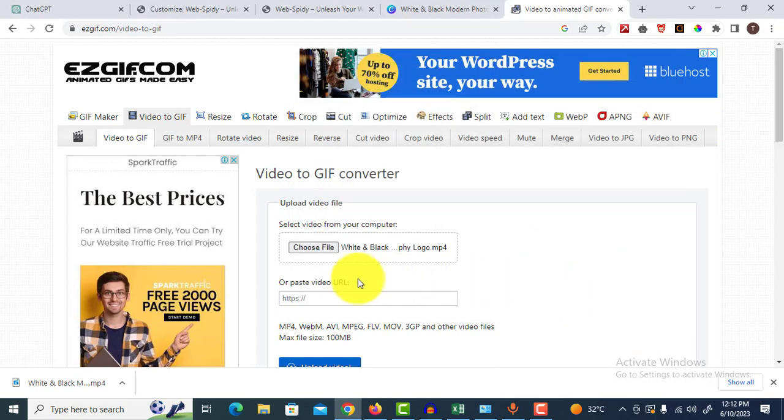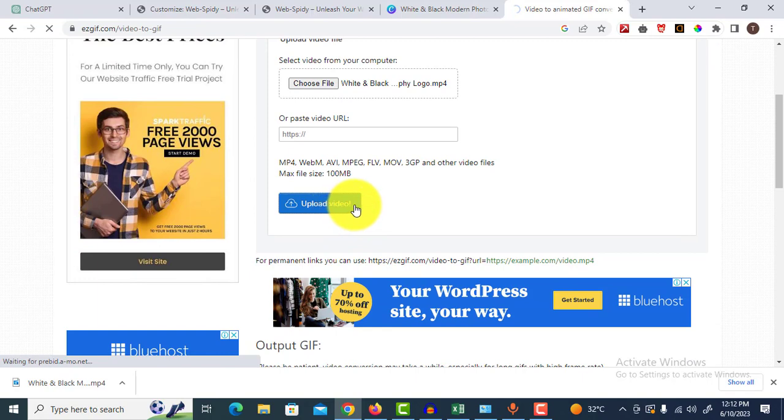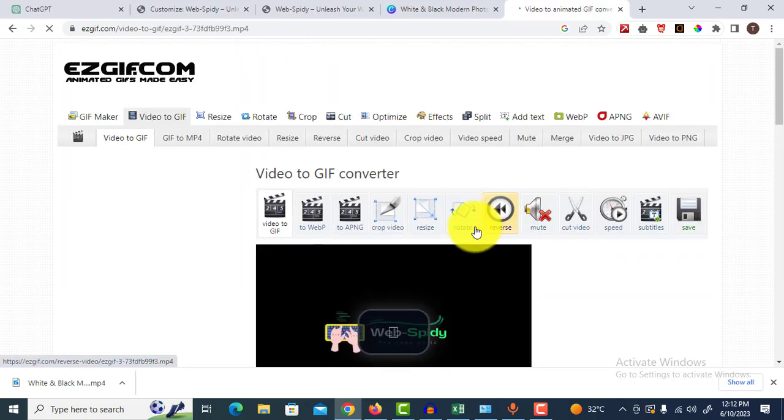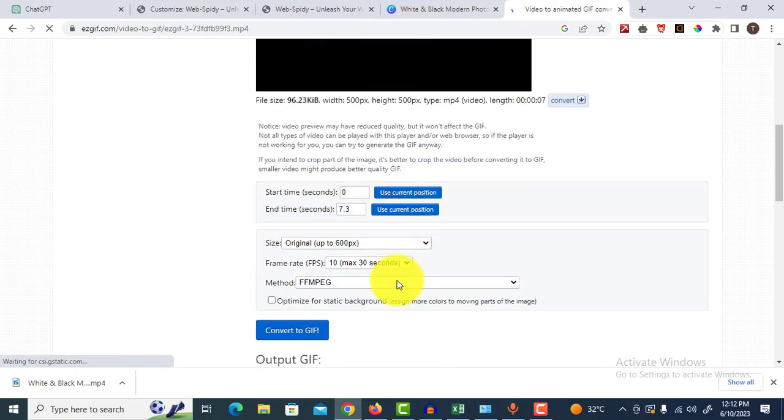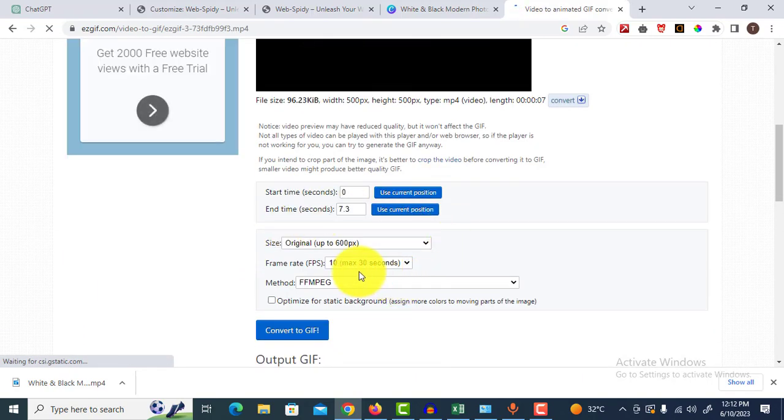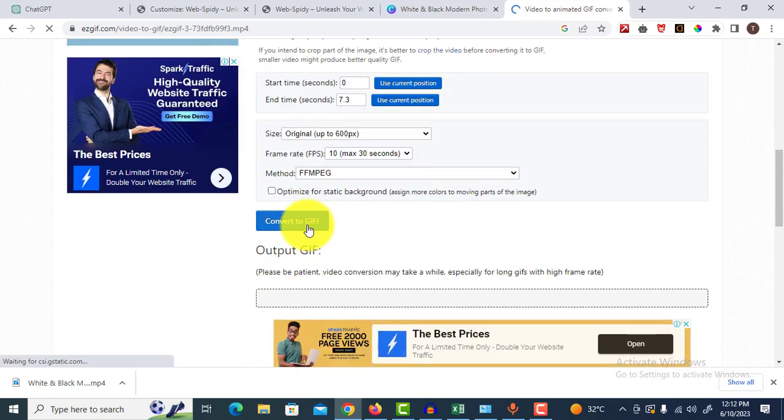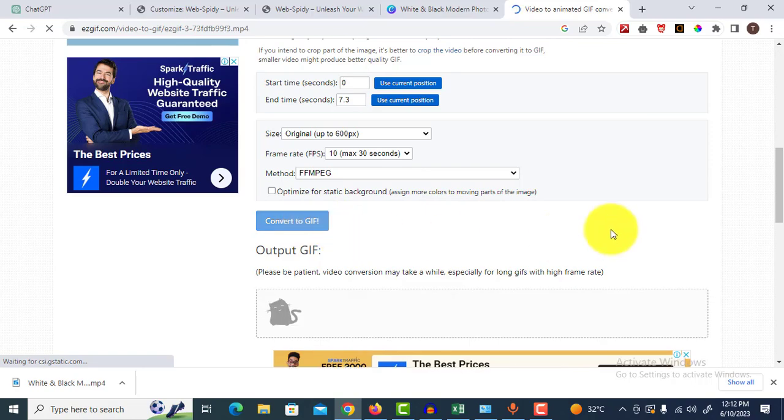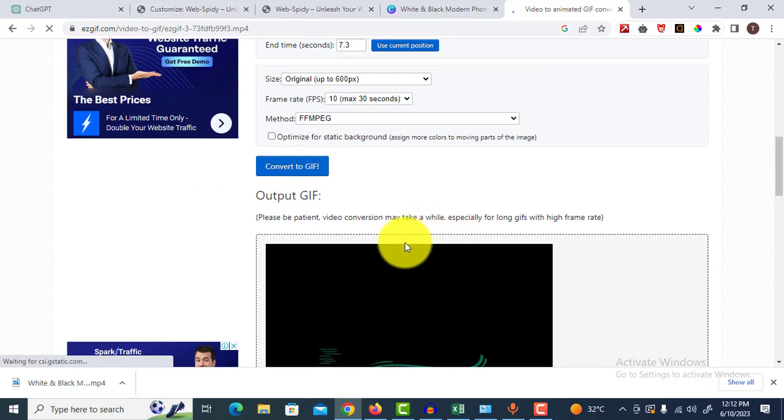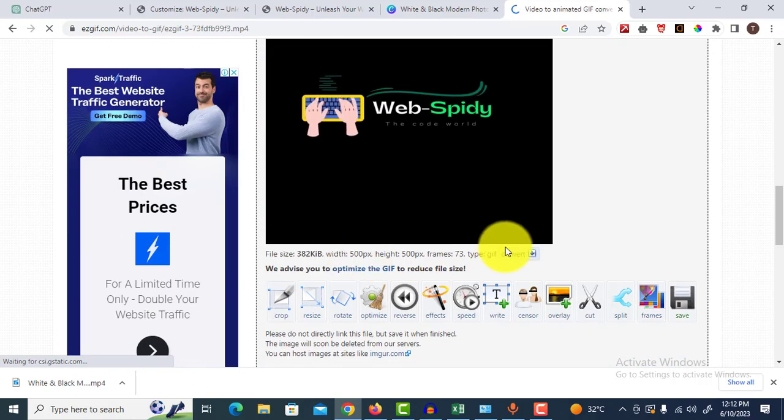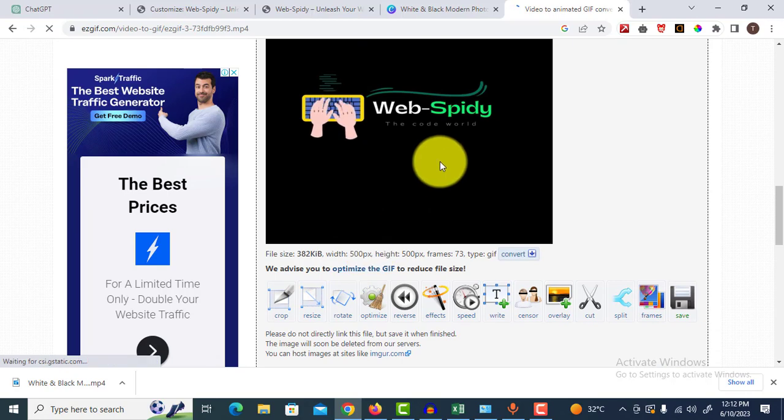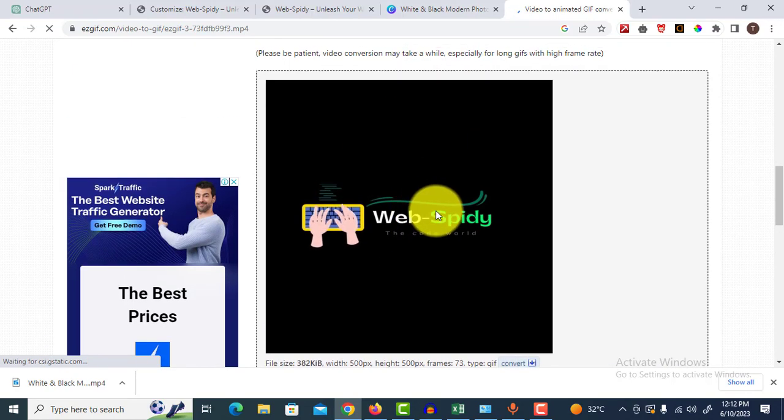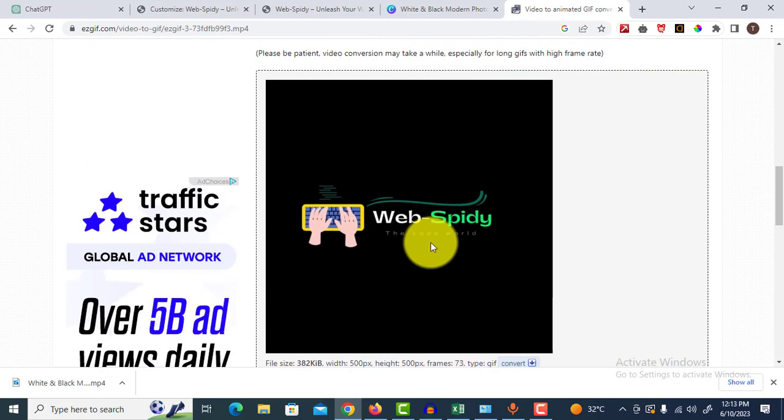Upload the video. Now here is another video we want to convert into GIF format. Click convert to GIF. Here is our logo in GIF format.